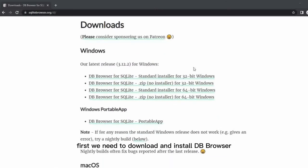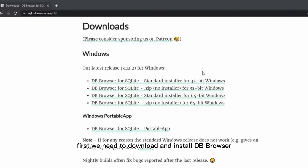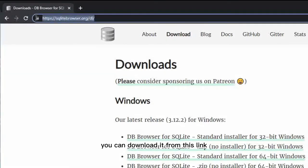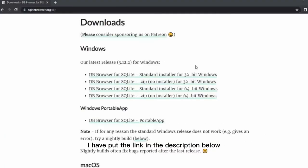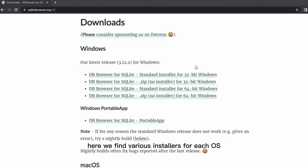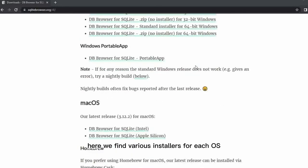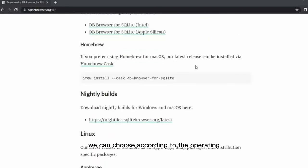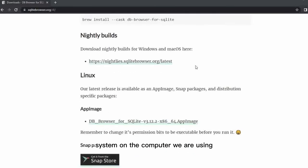First we need to download and install DB Browser. You can download it from this link. I have put the link in the description below, please check it out.